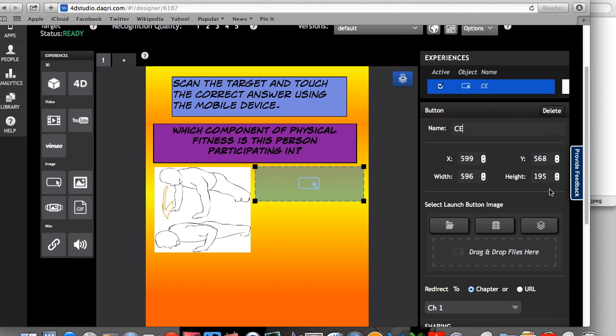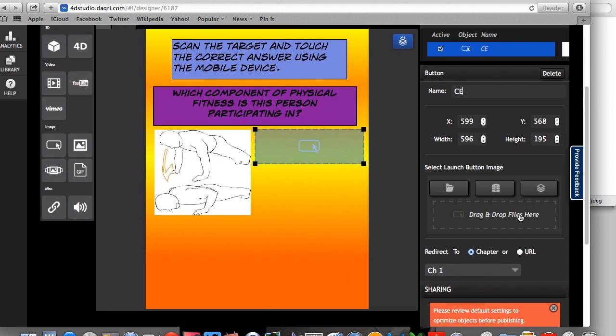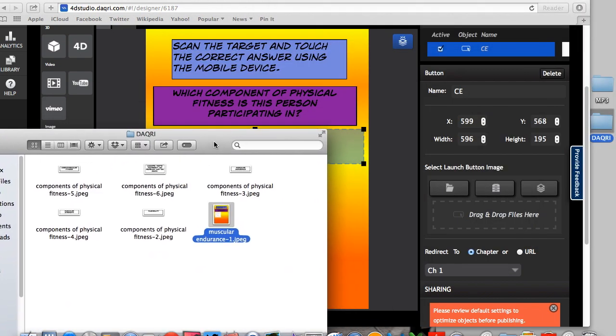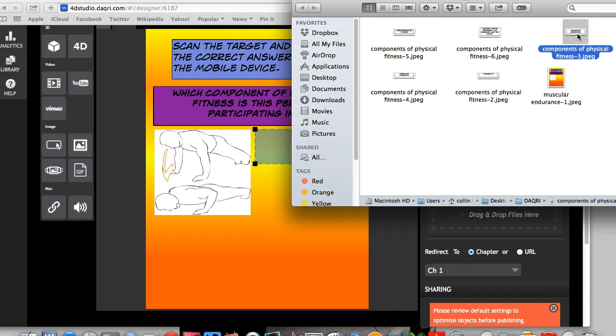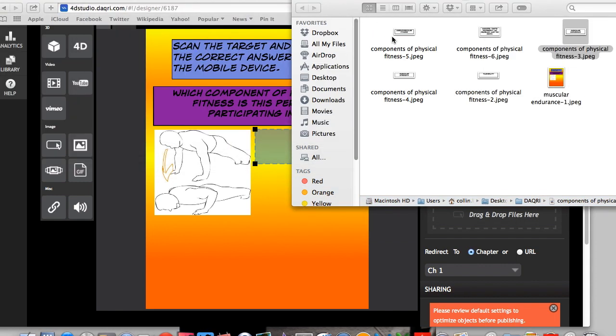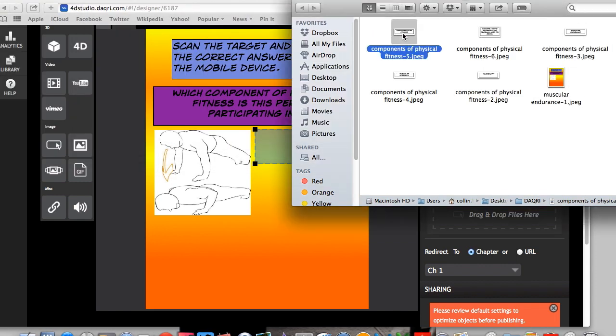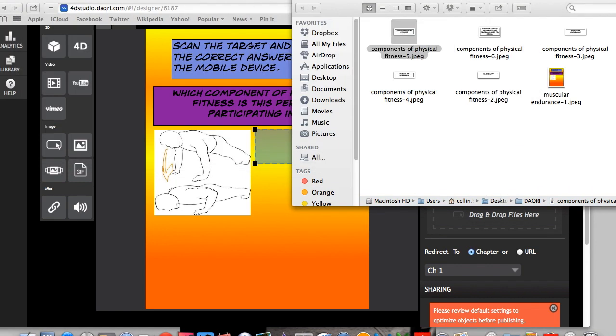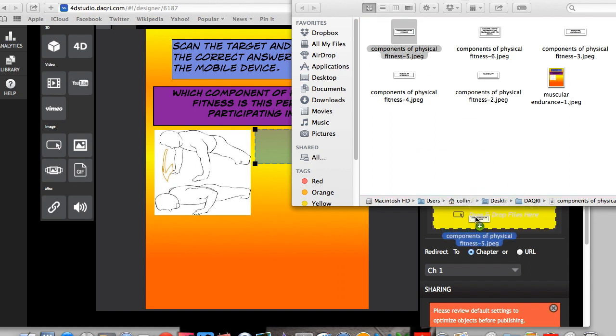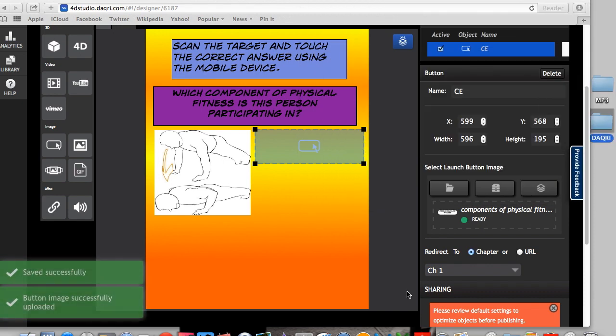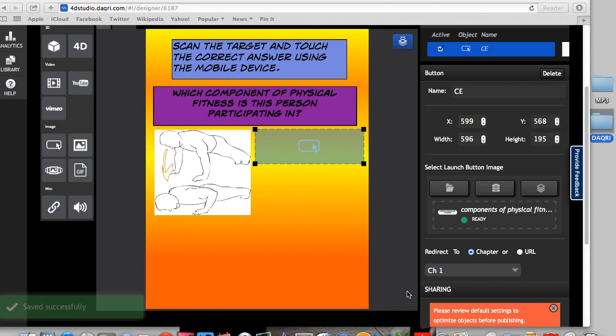So the next thing that I'm going to do is I'm going to look down here and it says drag and drop files here. So I've created using Comic Life my buttons. I cropped specific portions of the comic life and made it into my buttons. So if I look over here, I have muscular endurance. So this is what they look like. And right here I have cardiovascular fitness or endurance. So what I'm going to do is I'm going to click this and I'm going to drag it and drop it there. So there's my button. So the next thing is I have to tell the button what I want it to do.